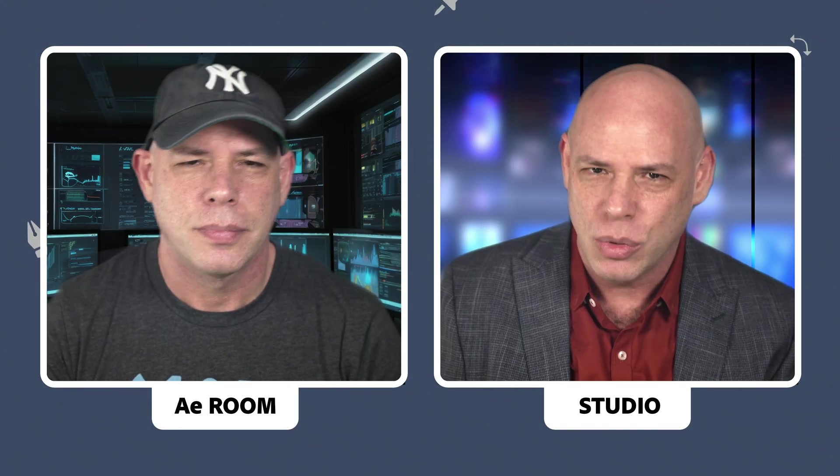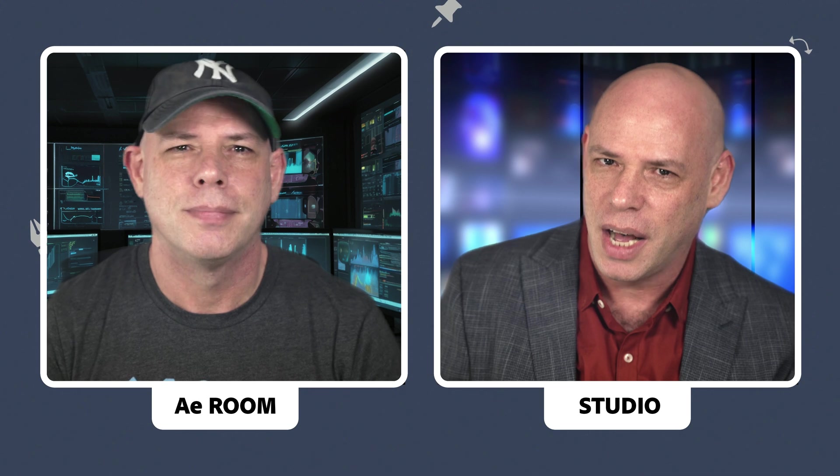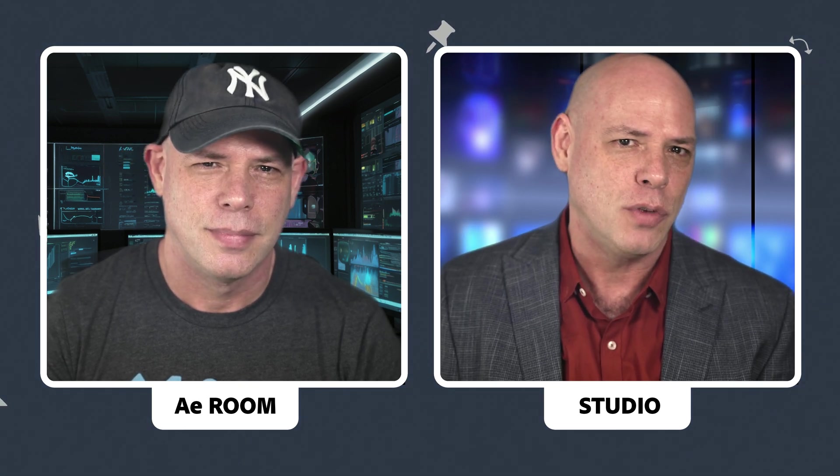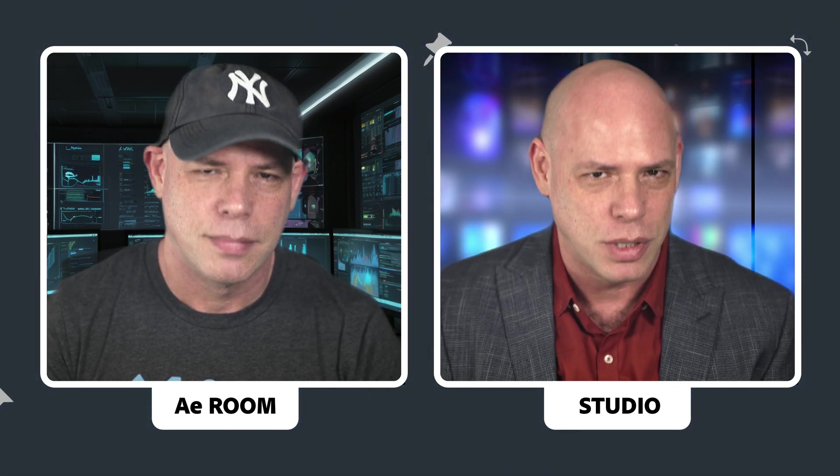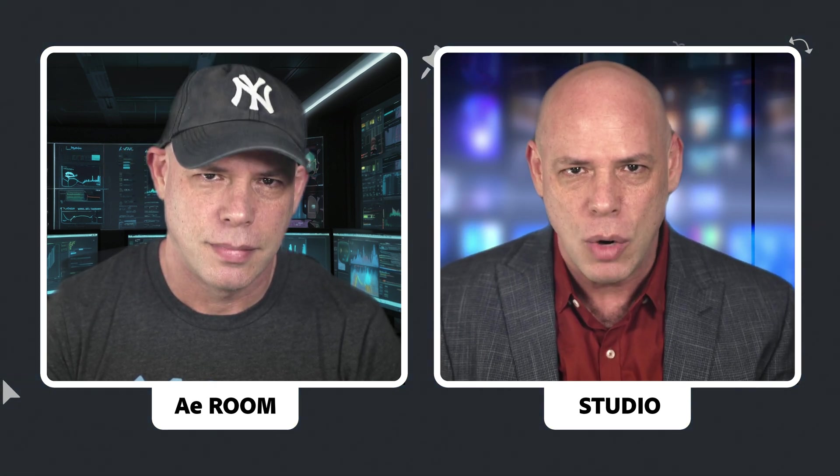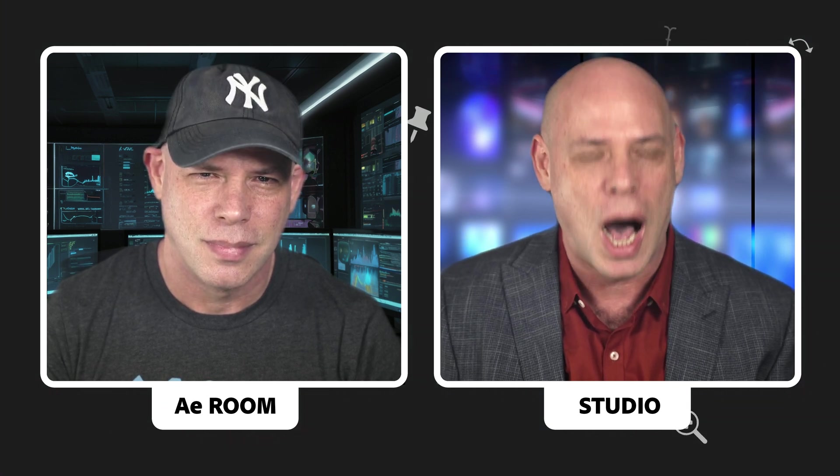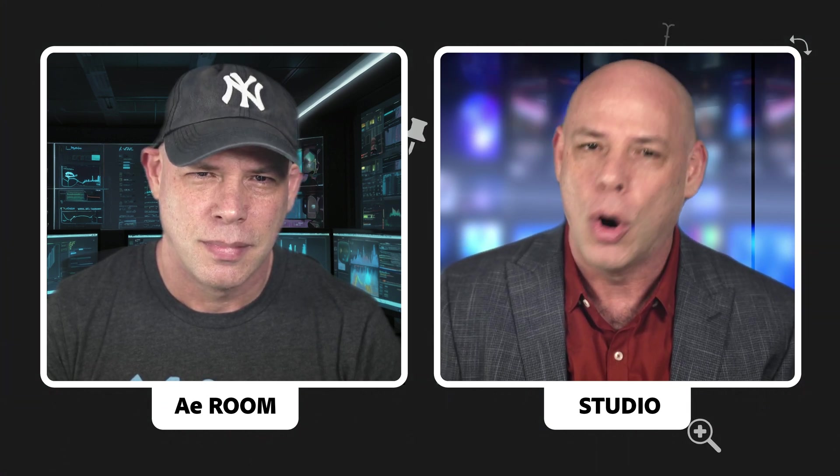Joining us tonight is Eran Stern, our dedicated After Effects correspondent. Eran will guide us through the key aspects of the 24.4 update. Over to you, Eran. Thank you so much, strange anchor Per Se.